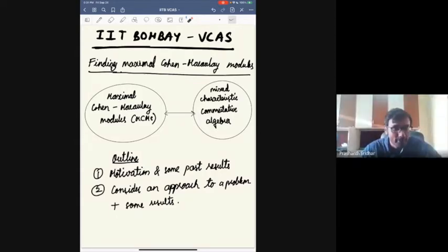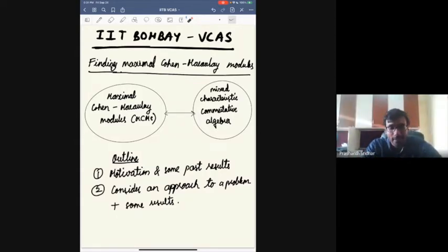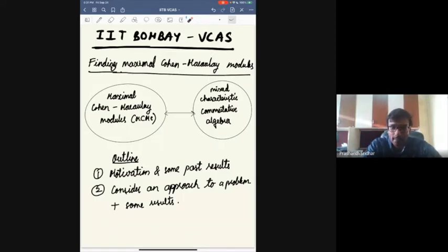Thank you so much for the introduction. I'd like to thank the organizers for this opportunity to speak.